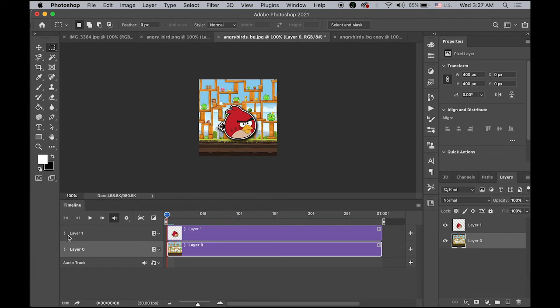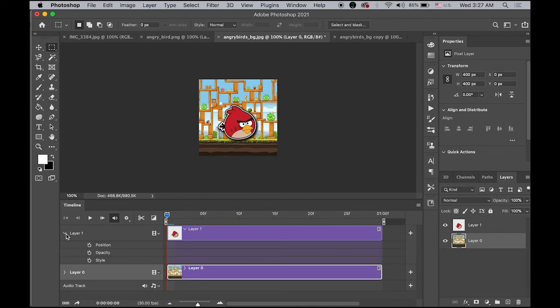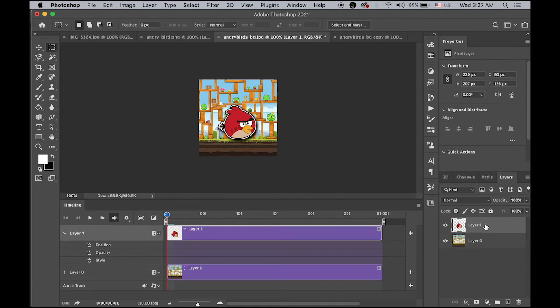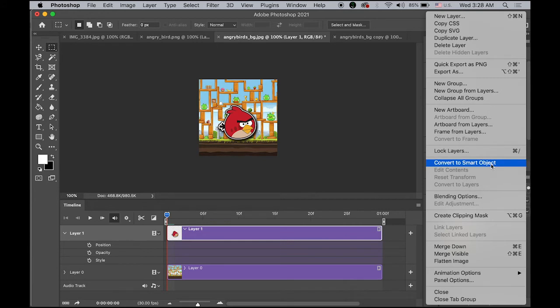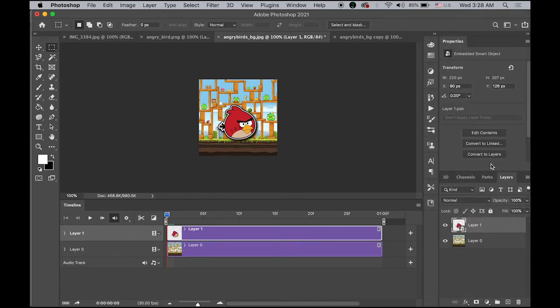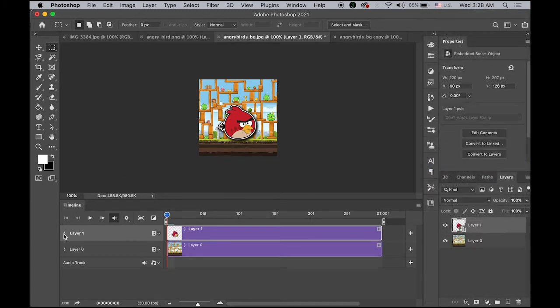Once you collapse the first layer, you can see the several options. What I'm going to do on layer one, I'm going to change the option for this layer. So select your Angry Birds layer, go to drop down menu, and choose Convert to Smart Object. So with this Smart Object option, you can have more options. Now let me take a look. See, I have a Transform. So I have more options.